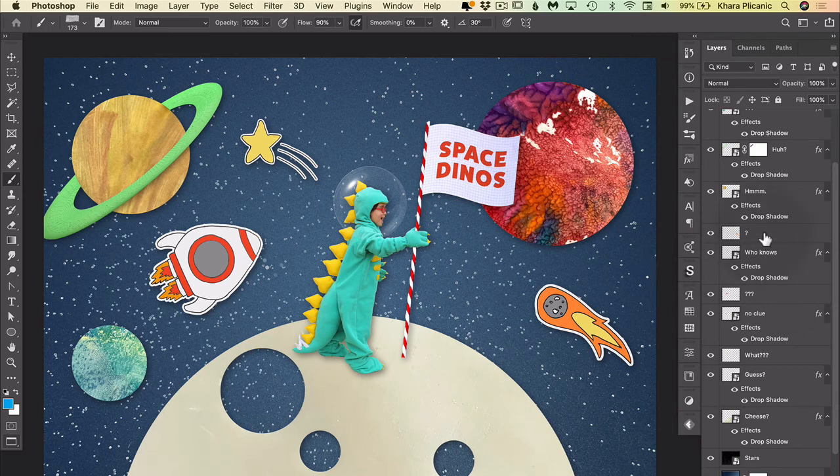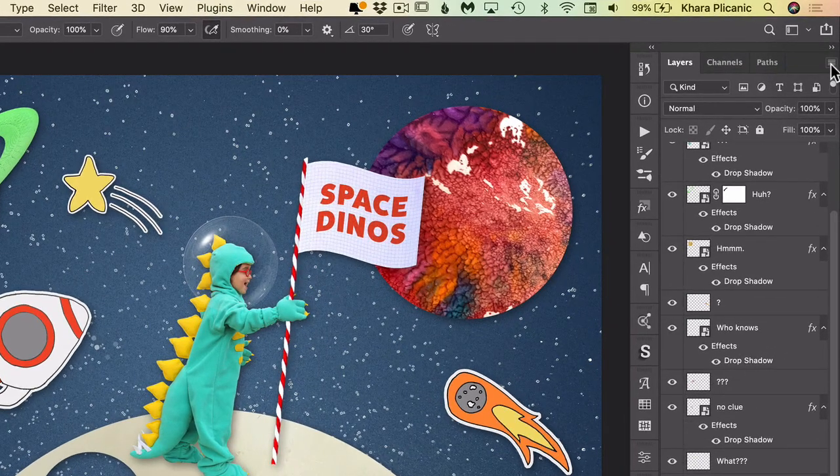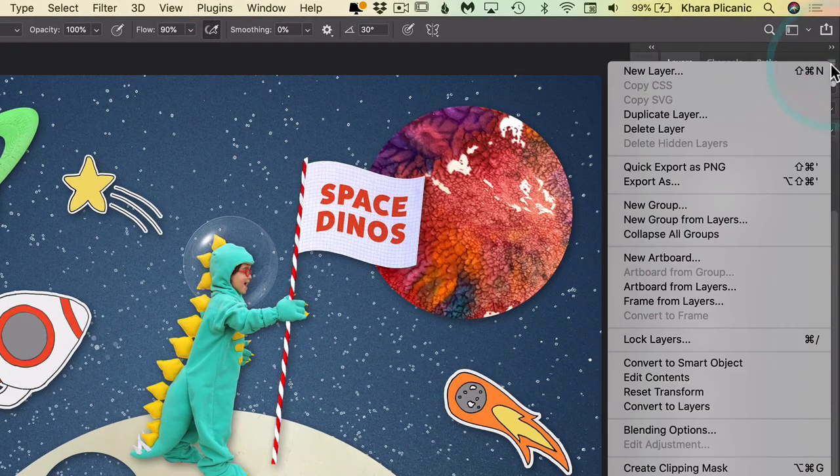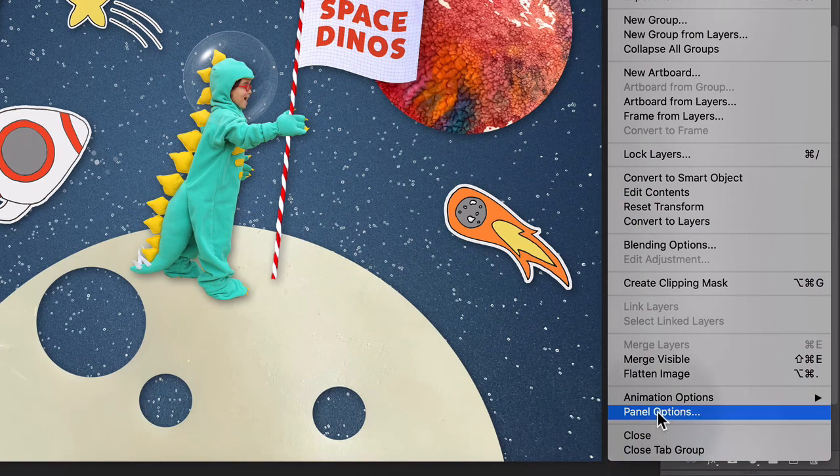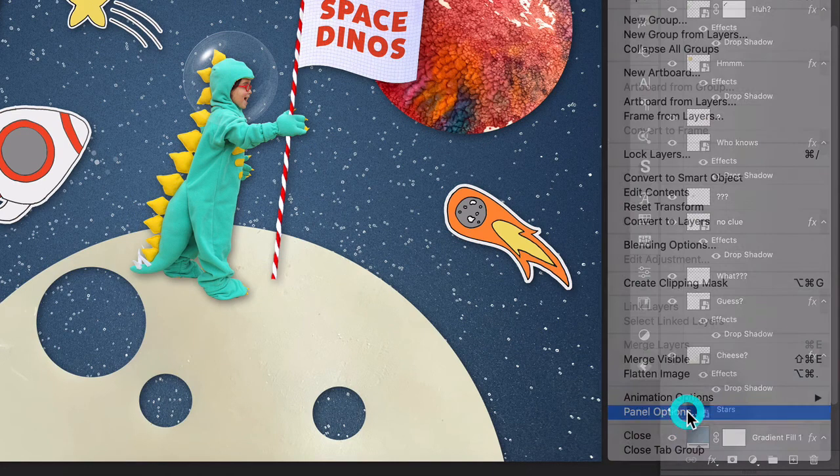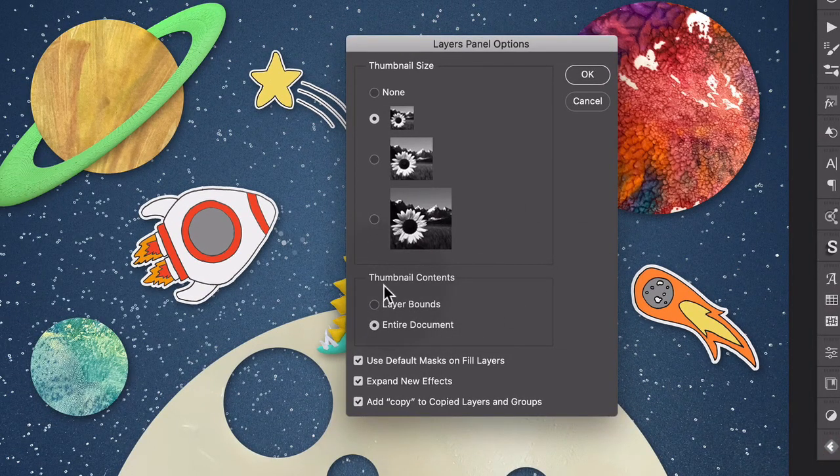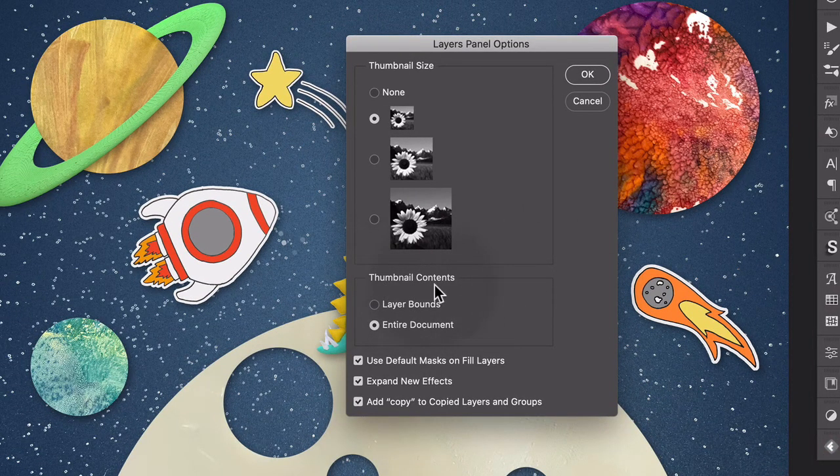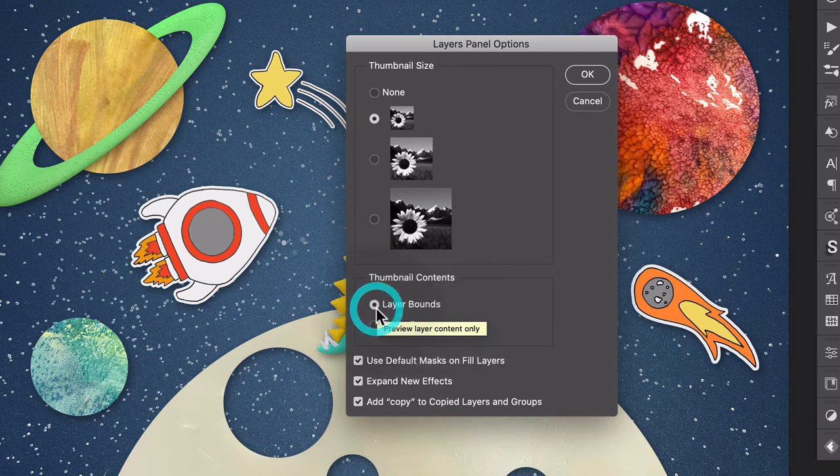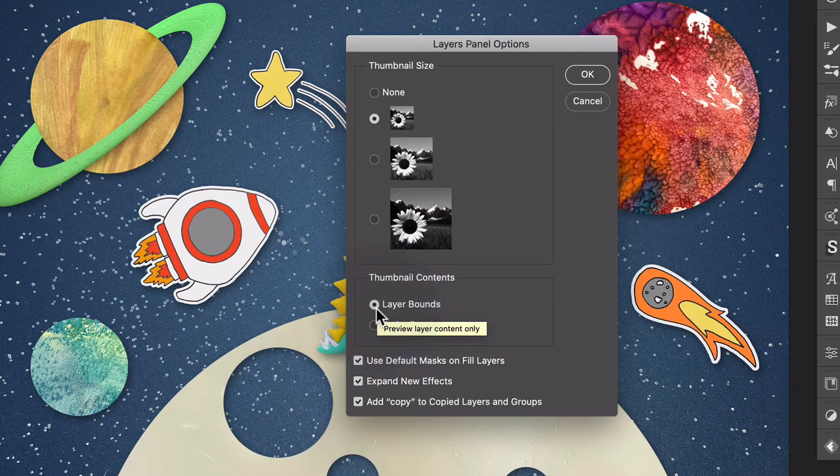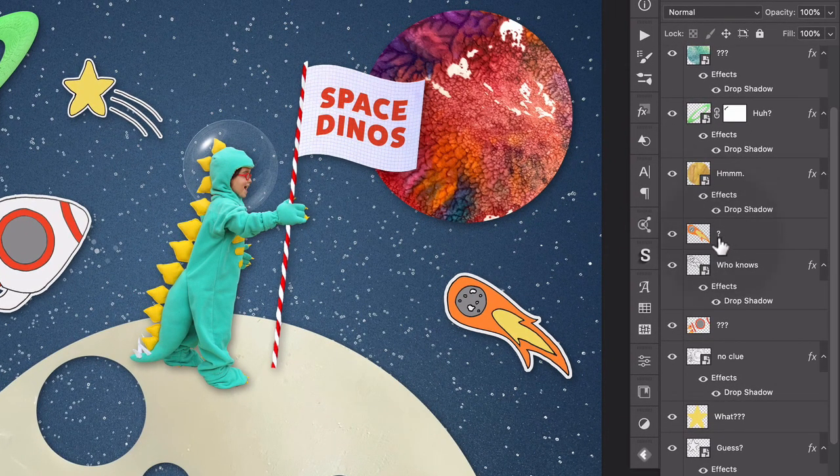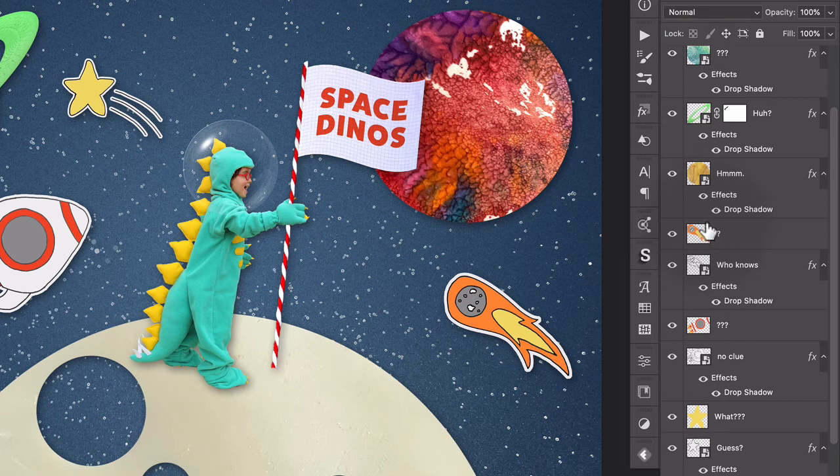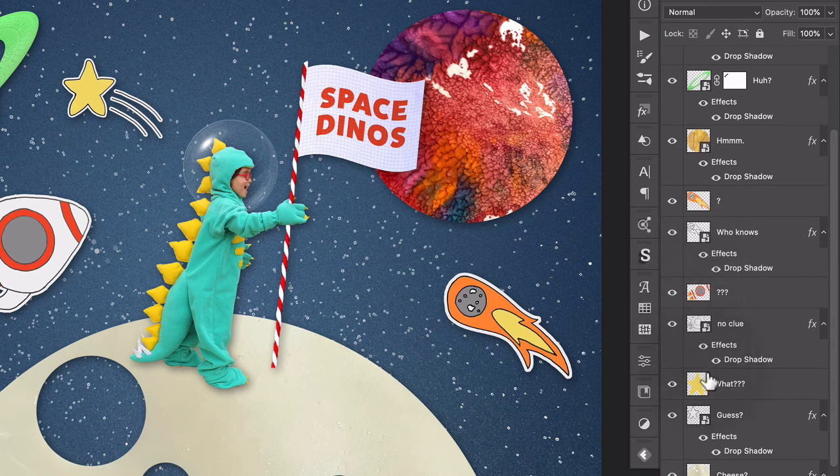Here it is. And down here where it says 'thumbnail contents,' instead of 'entire document,' change it to 'layer bounds.' And now when you click ok, look at that! The thumbnail just displays the contents of the layer rather than the entire document.